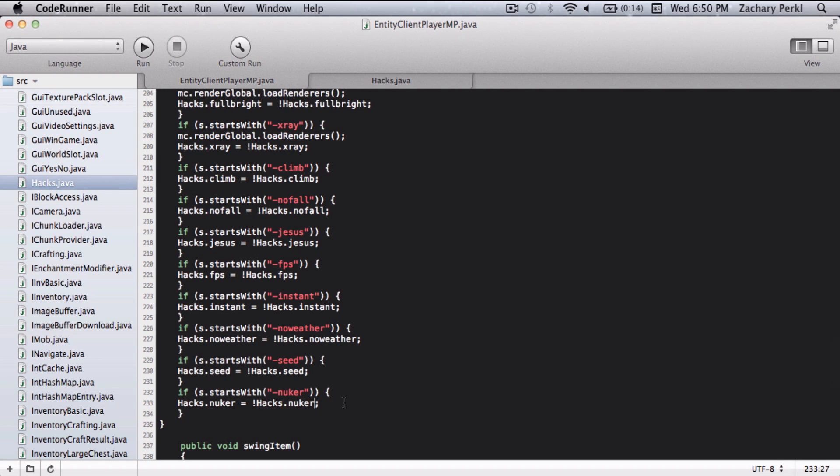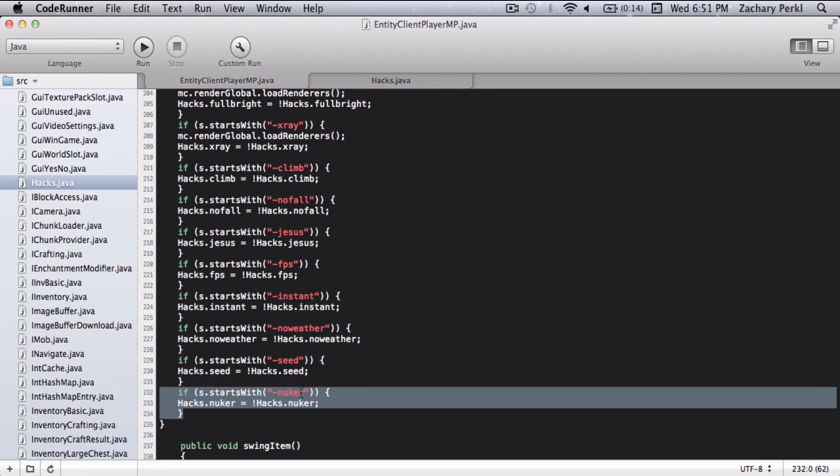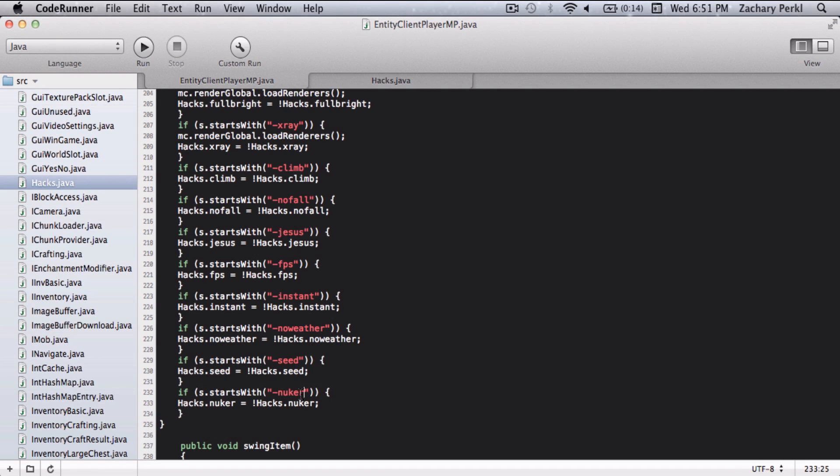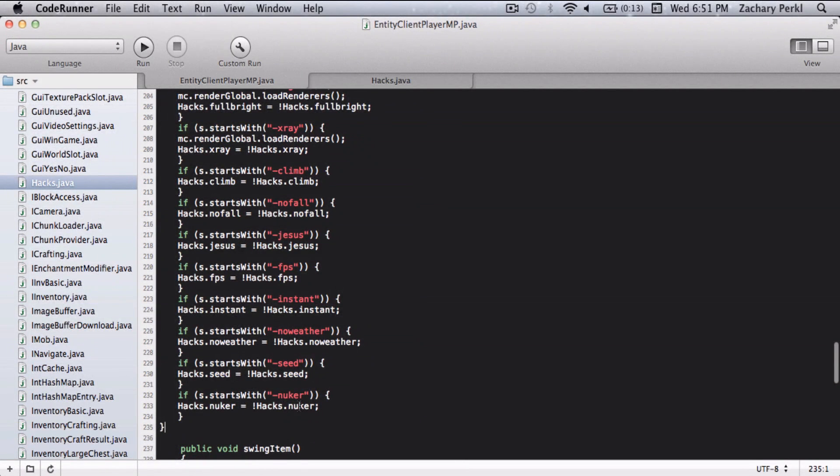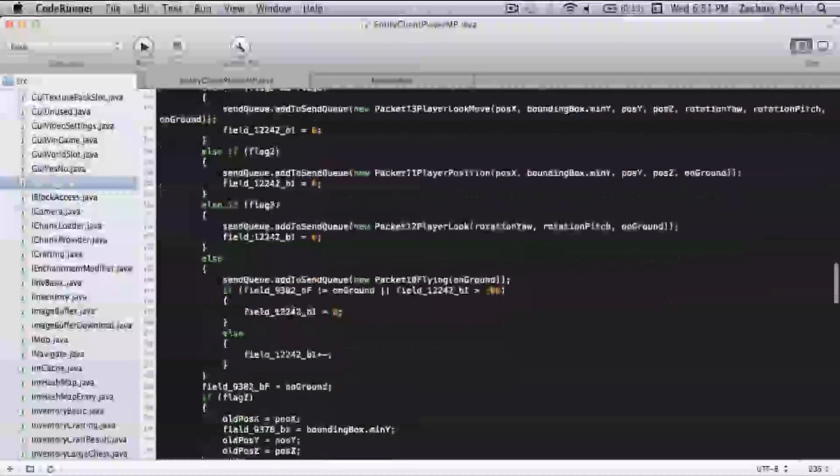Then you're going to go into entityclientplayermp.java and add your activator, so dash nuker, whatever you want, and then hacks.nuker equals exclamation mark hacks.nuker.